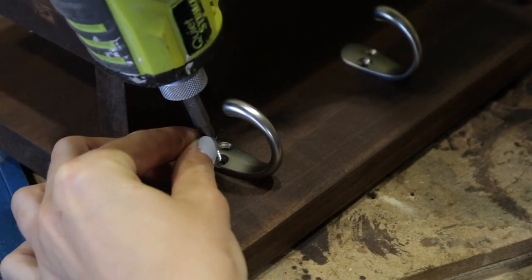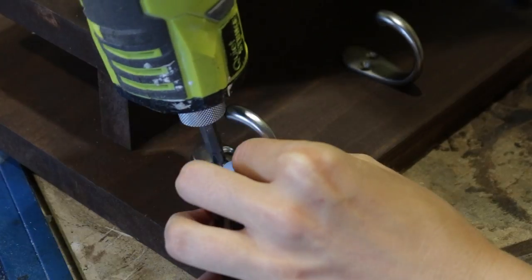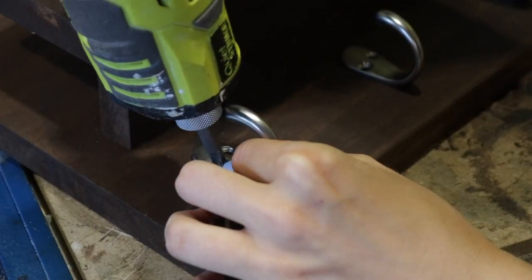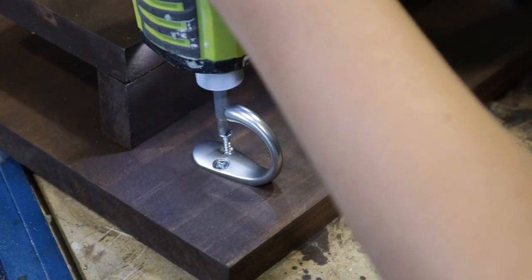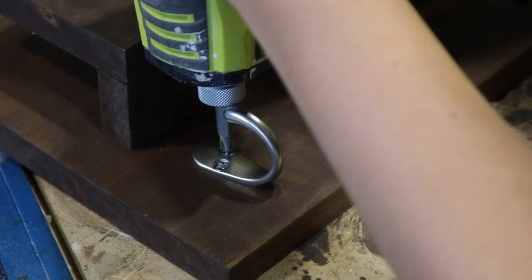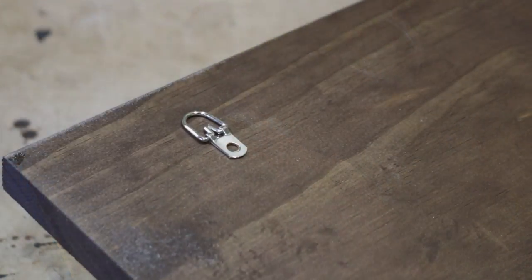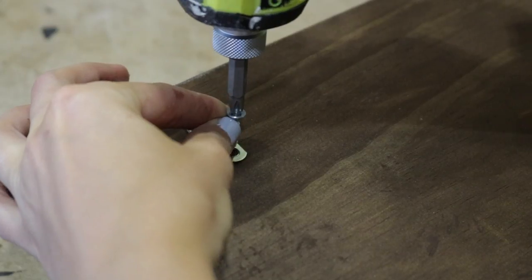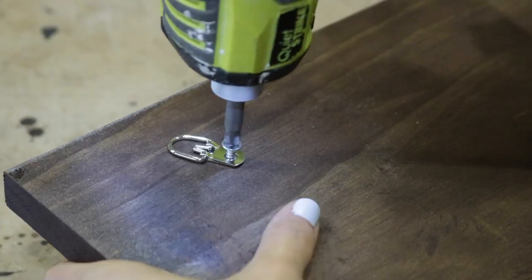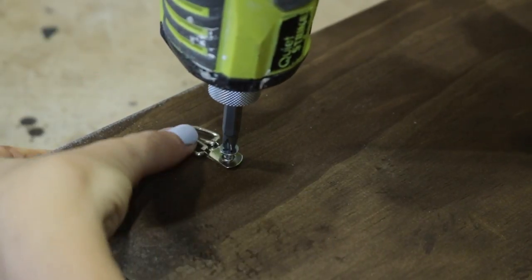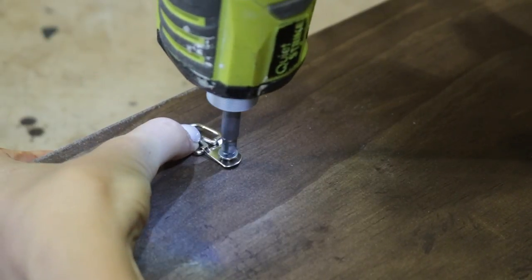The next step was to add all the tiny coat hooks to the bottom, spacing them out evenly. I then added d-ring hooks to the back to hang the coat rack on the wall. And that's it.